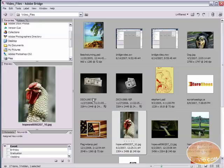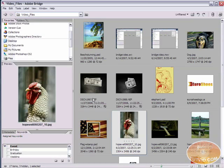Welcome to another video tutorial brought to you by tutvid.com. In this video tutorial we're going to look at the Adobe Bridge Center.